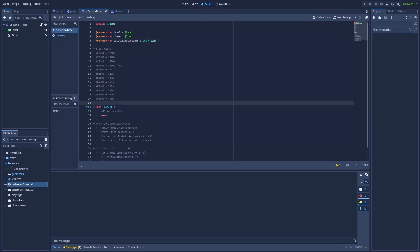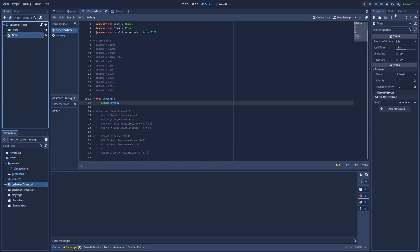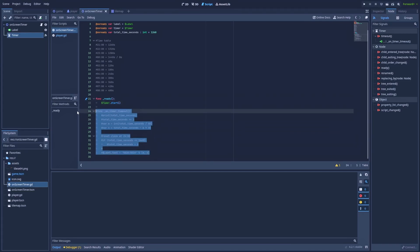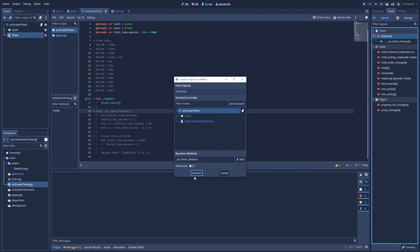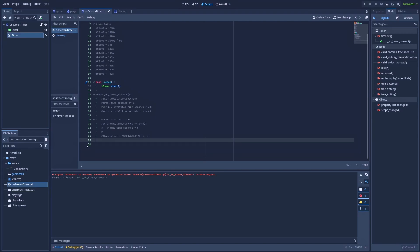Below is the func ready where we would like to start our timer simply by typing timer.start. And timer is the reference to our timer on the left, which is a timer node. And this timer node on every single second will fire our function on timer timeout, which is here because we've connected them. And you can do that simply by clicking here on the timeout.